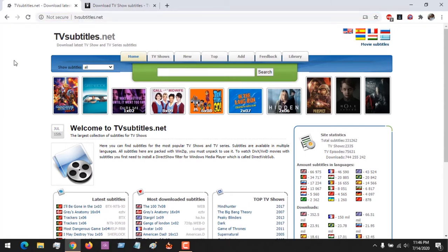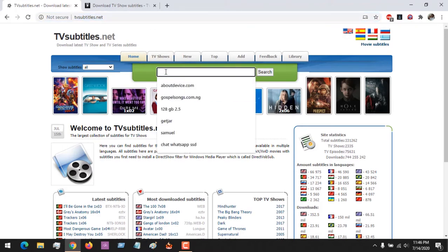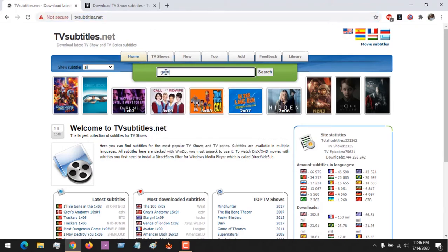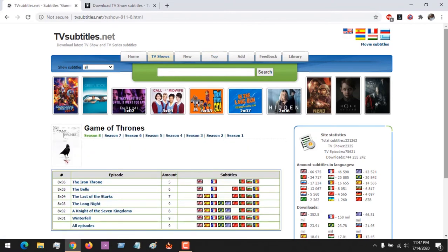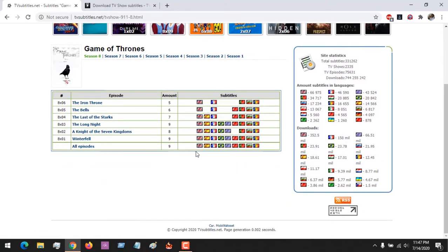Visiting the site, all you have to do is search for the name of the show. Let's say I want to download the subtitle for Game of Thrones — I search for it. You can see Game of Thrones listed, and there are various languages available. If you want to download the complete season 8 subtitle in English, all you have to do is click it and it will download the complete series subtitle.